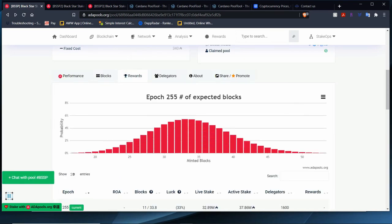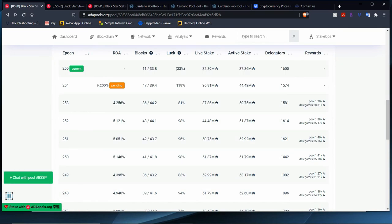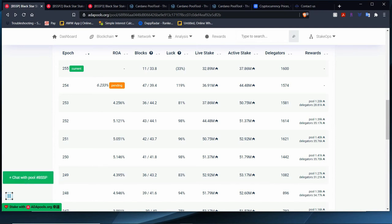Let's take a look at rewards. So for the last epoch 254, we have a 6.23 ROA, which is really good. We minted 47 of 39, let's say 40 blocks, we were 7 over. The block was 119%. I hope we turn around, but I doubt it. As you can tell, we went 94, 83, 98, 96, 98, 81, then 119.